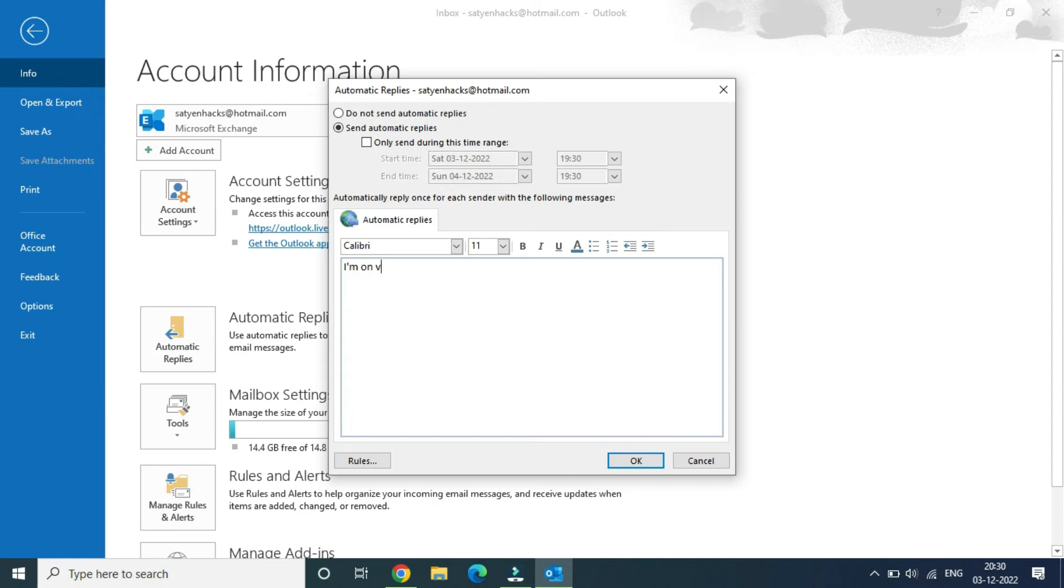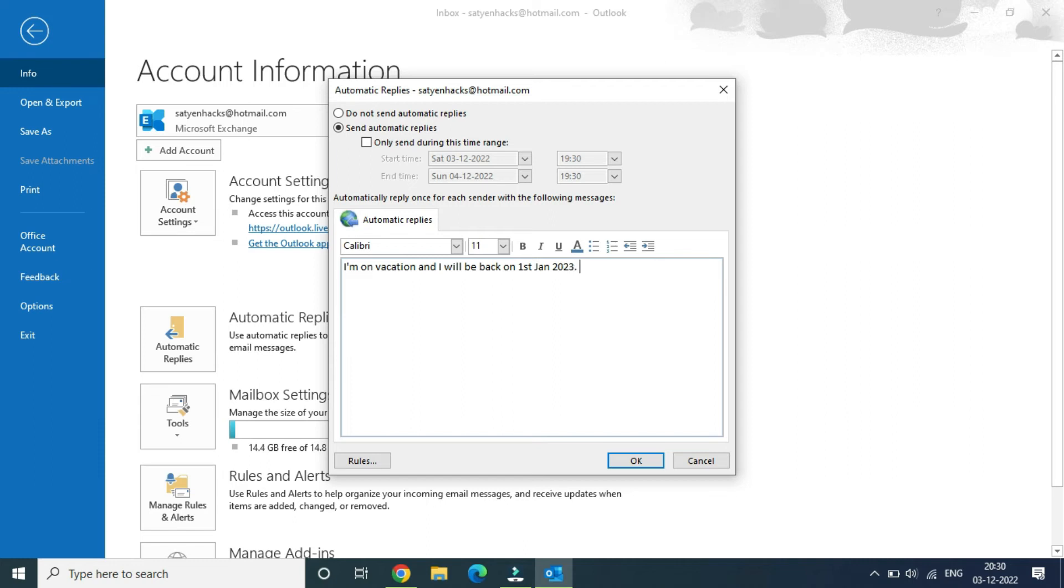There are also rules you can click here to view. Once you are done with the automatic replies setup, you can click OK.